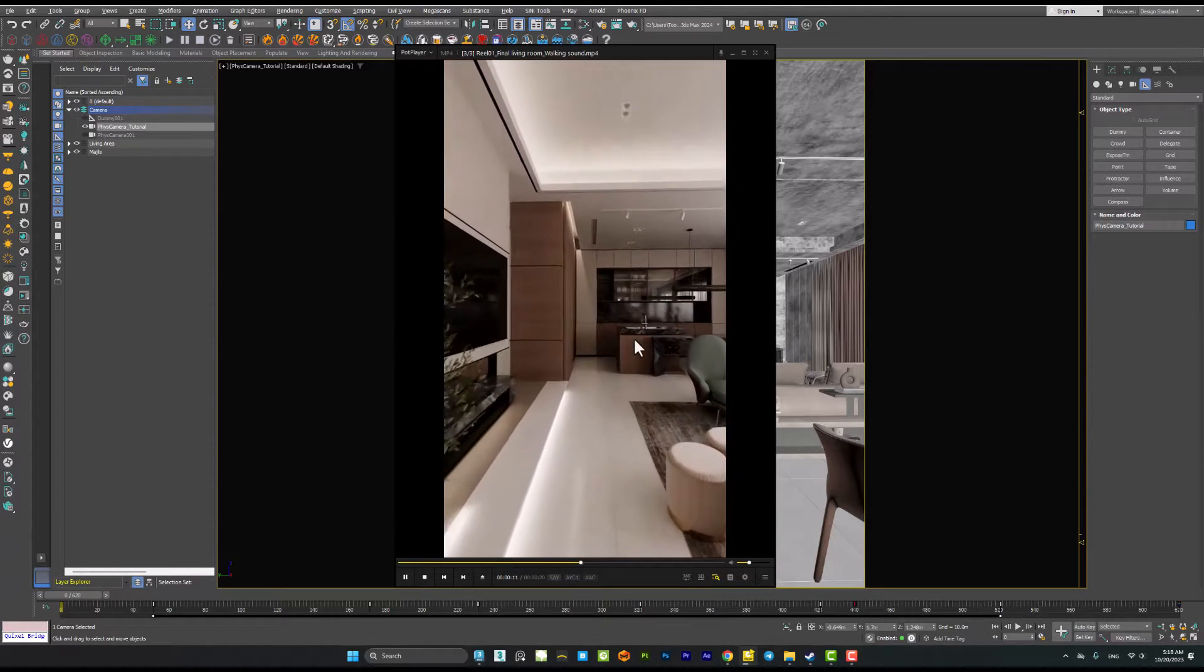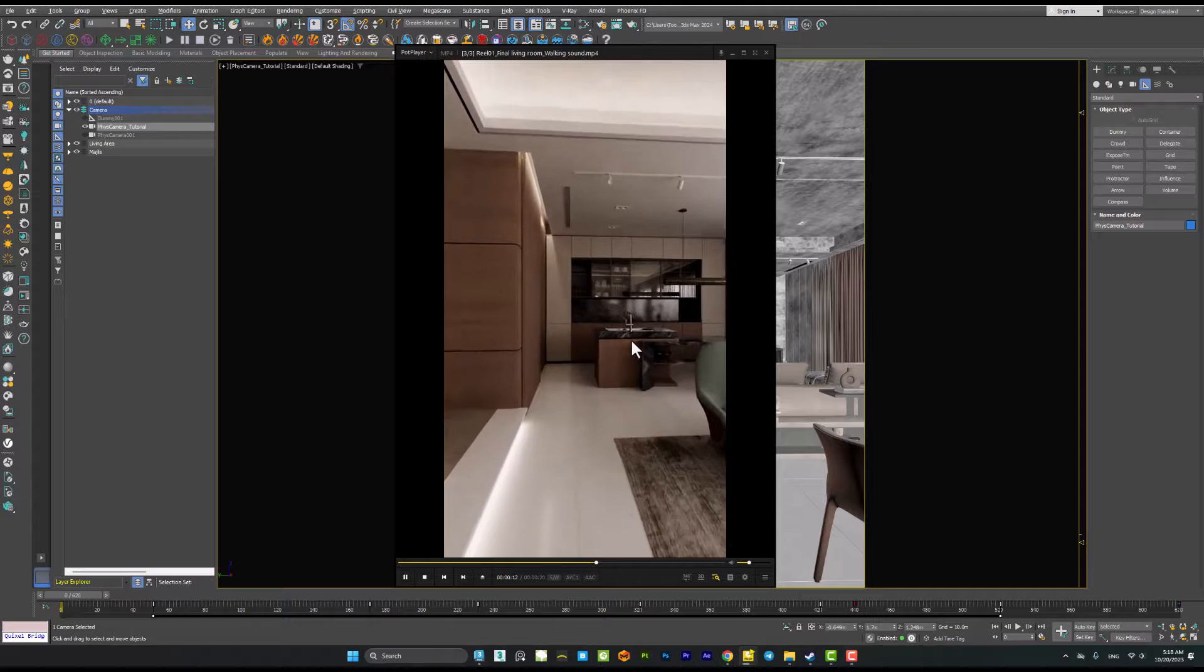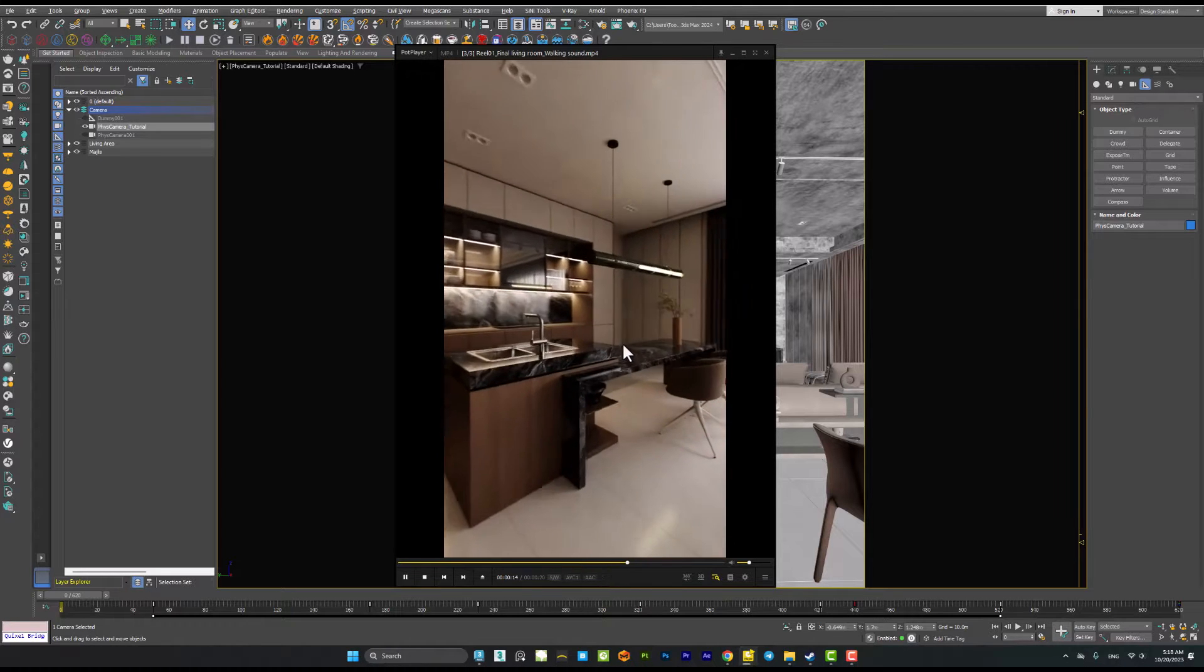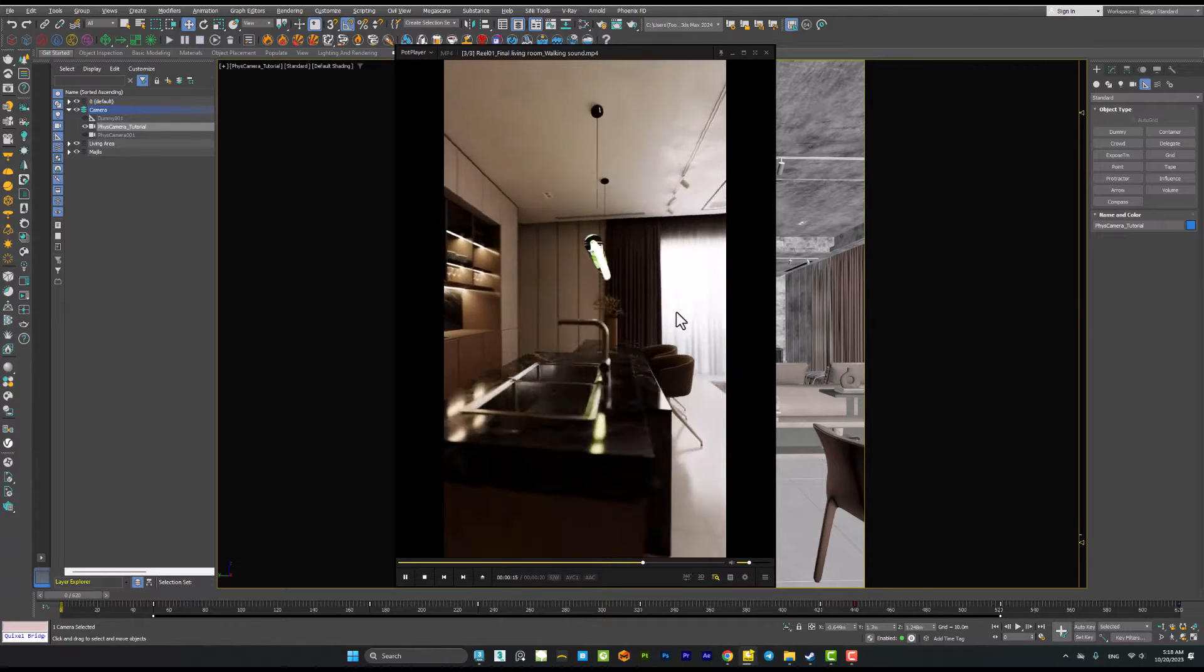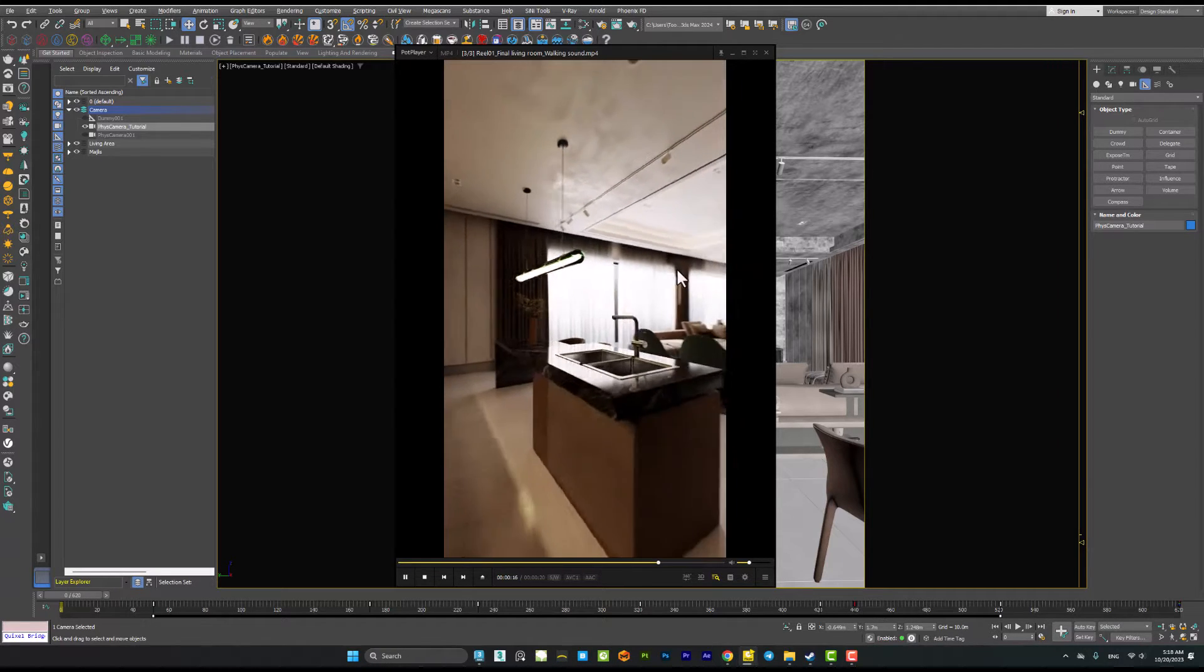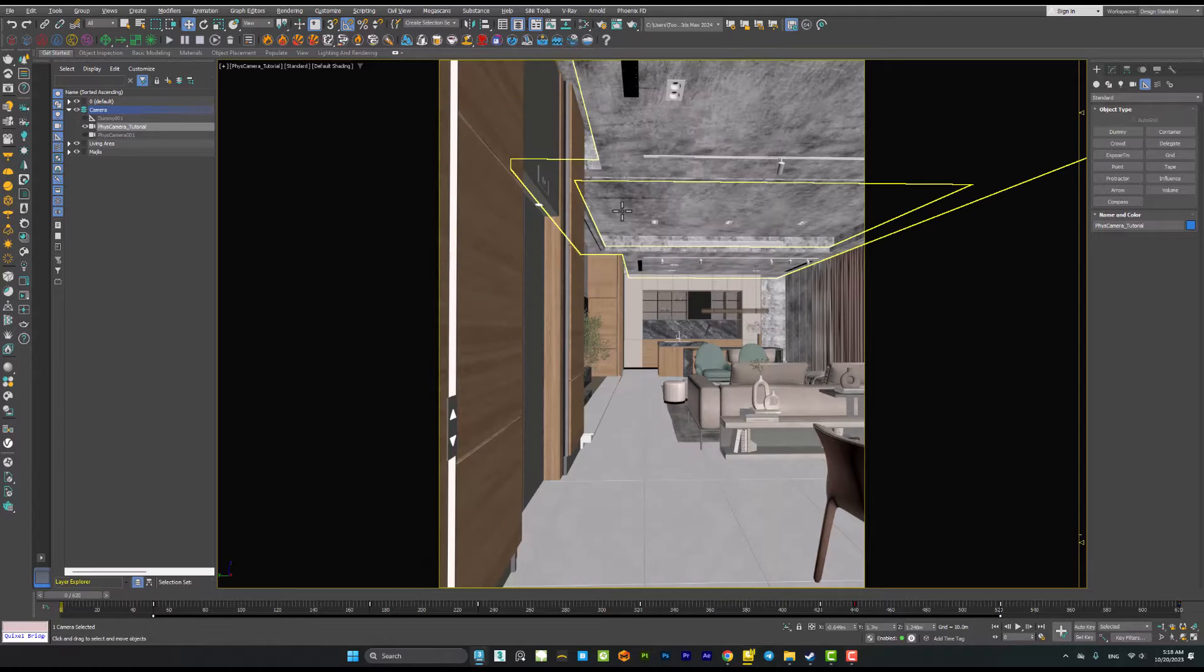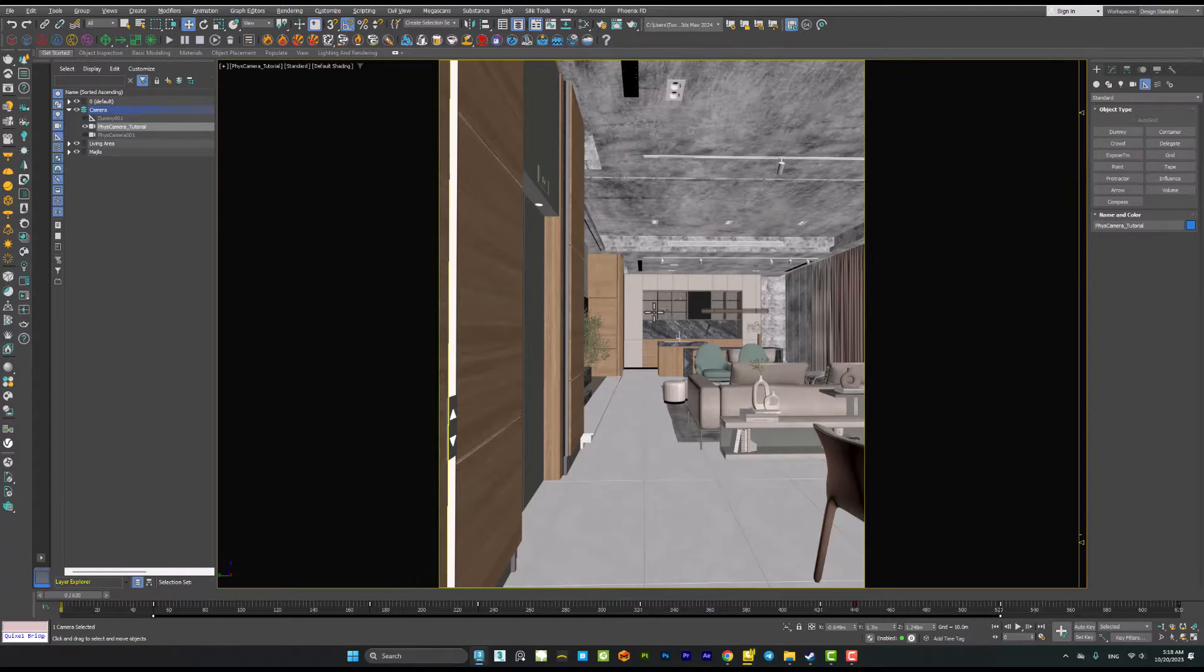We want to recreate this effect inside 3ds Max. It is very simple. Let's see how we can create this inside 3ds Max.